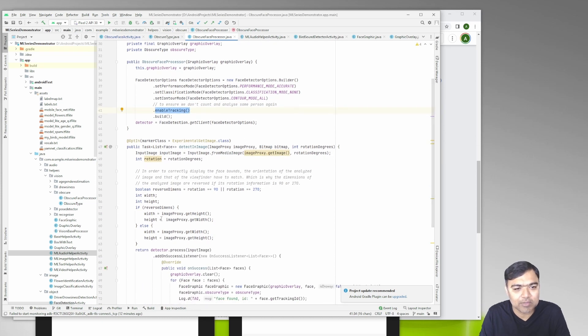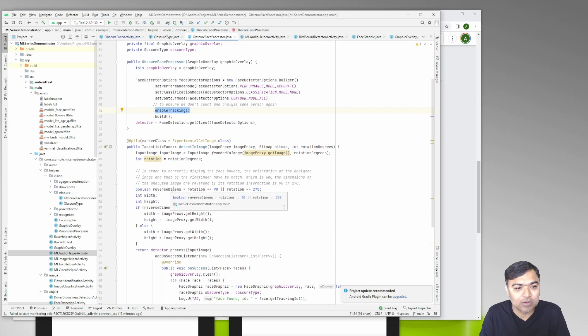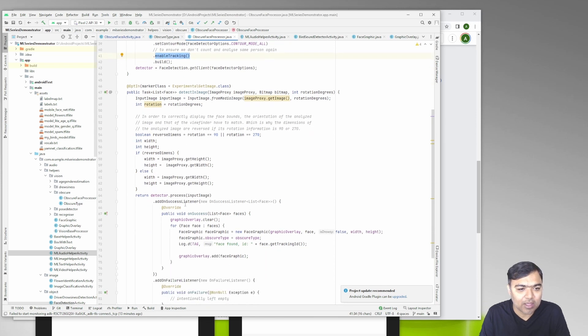Once we get the image we convert it using the preview image and the rotations that we are getting from the camera to input image.